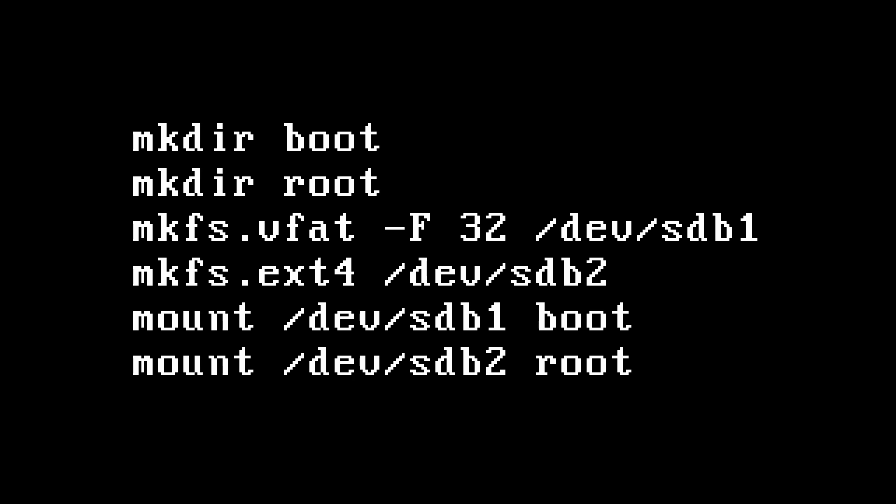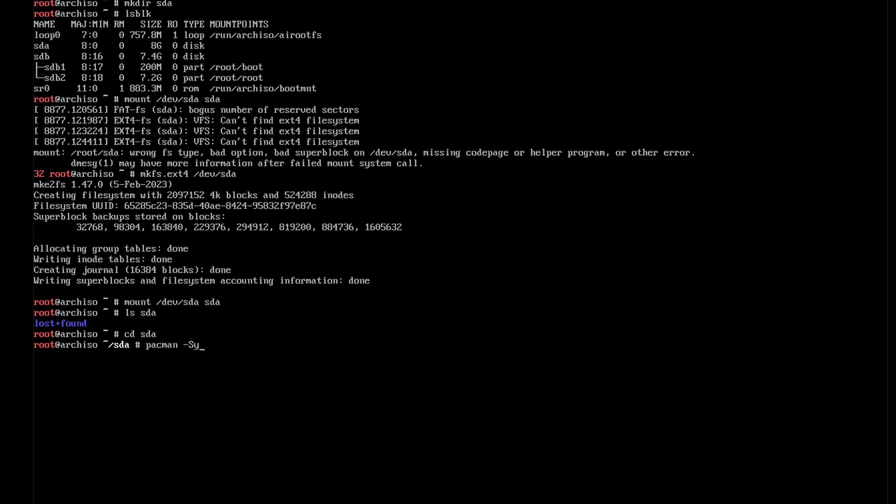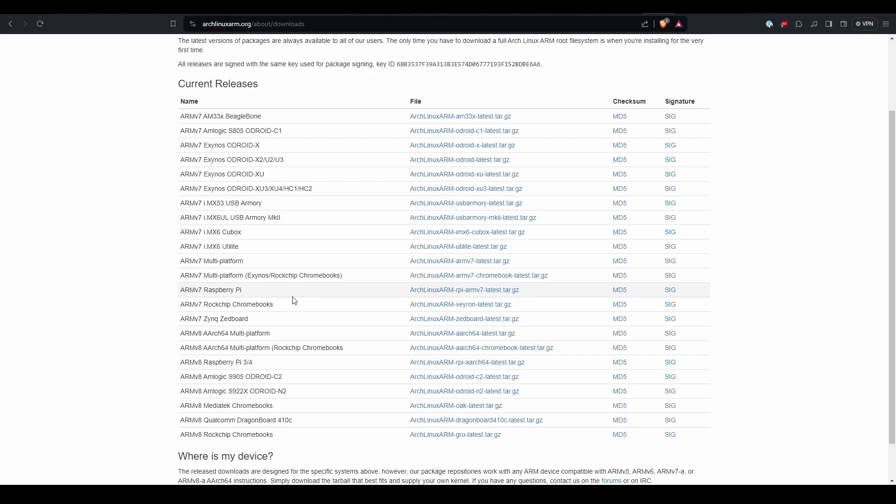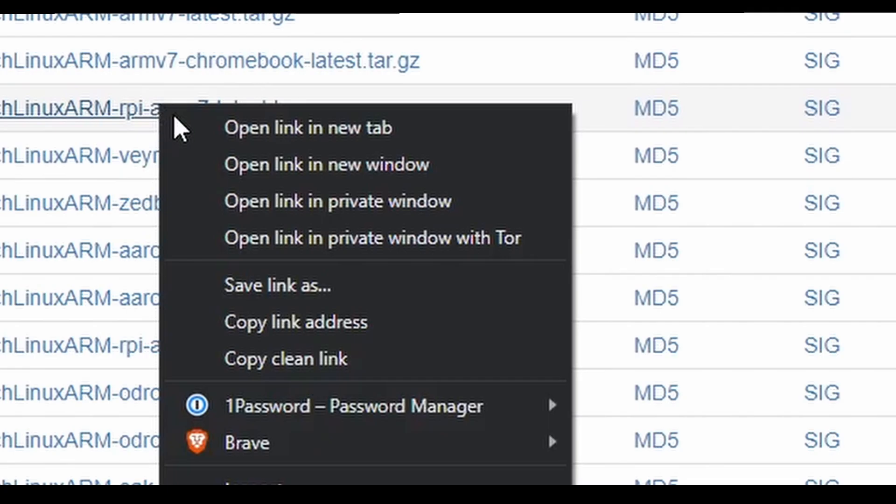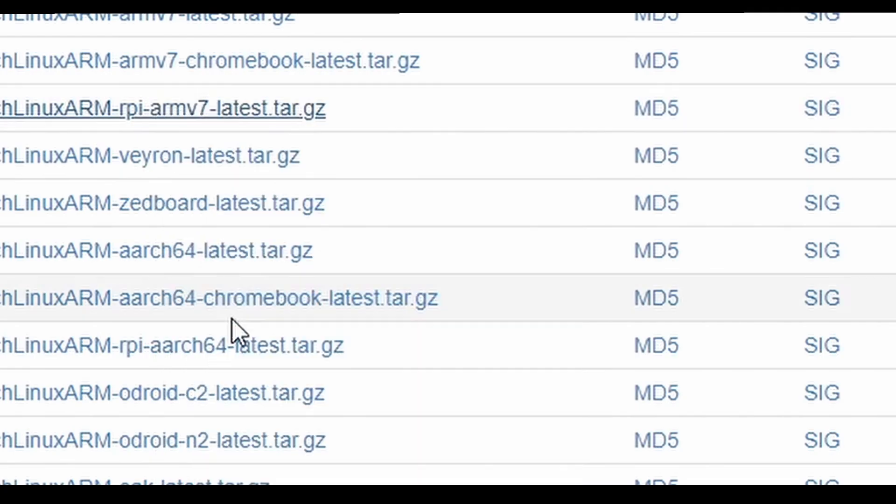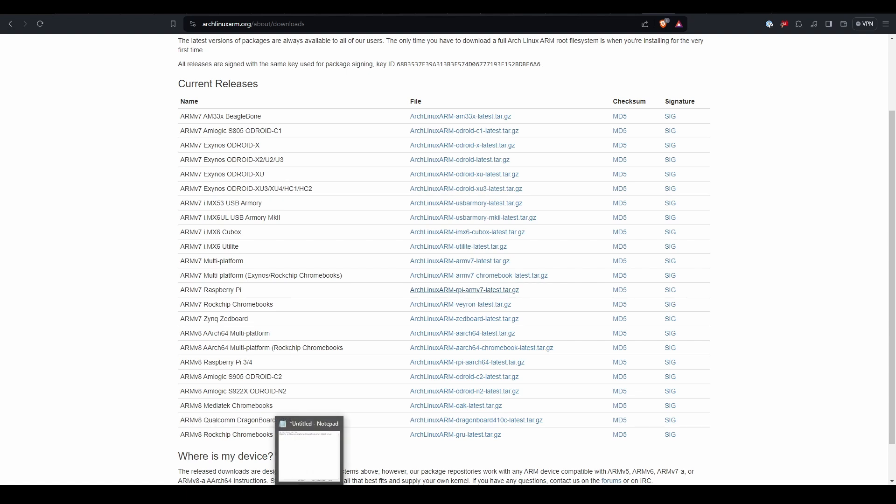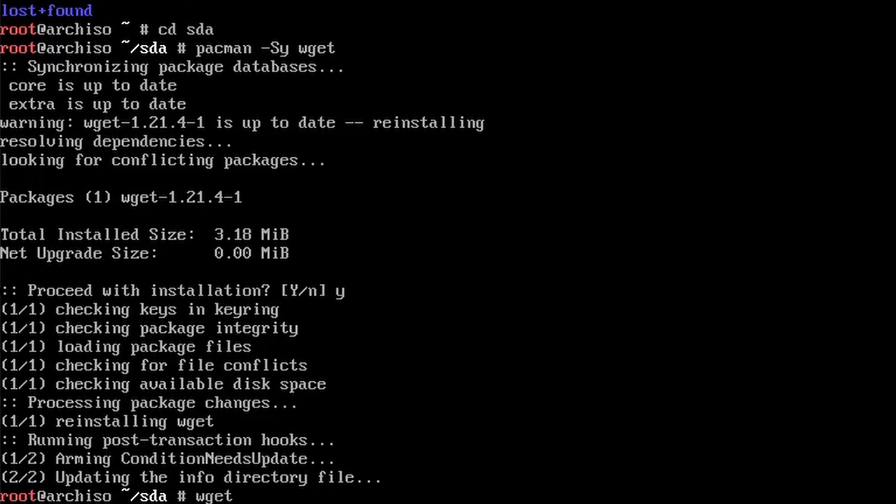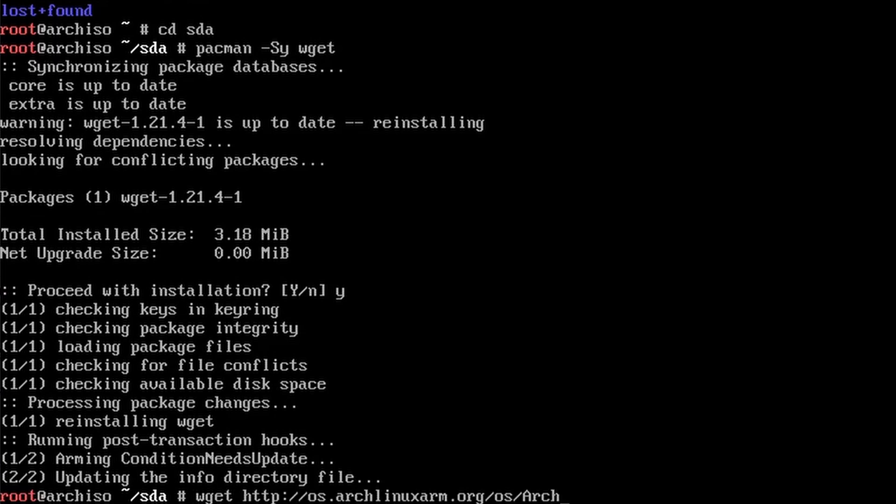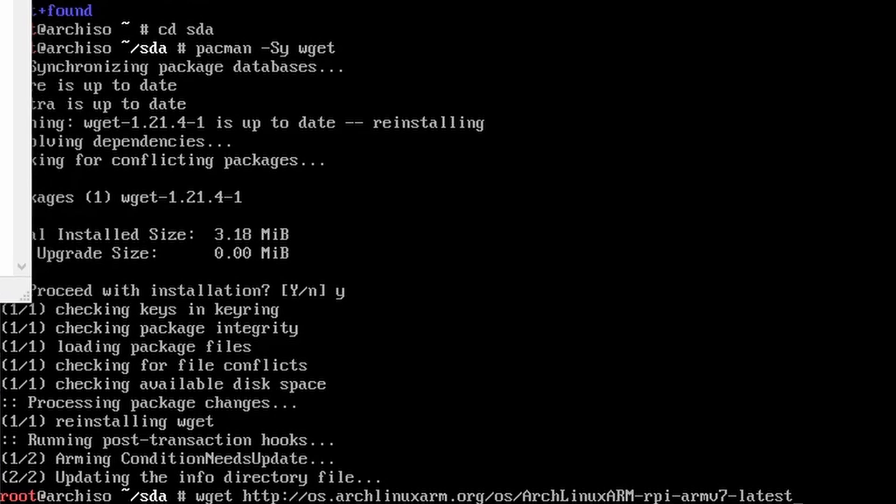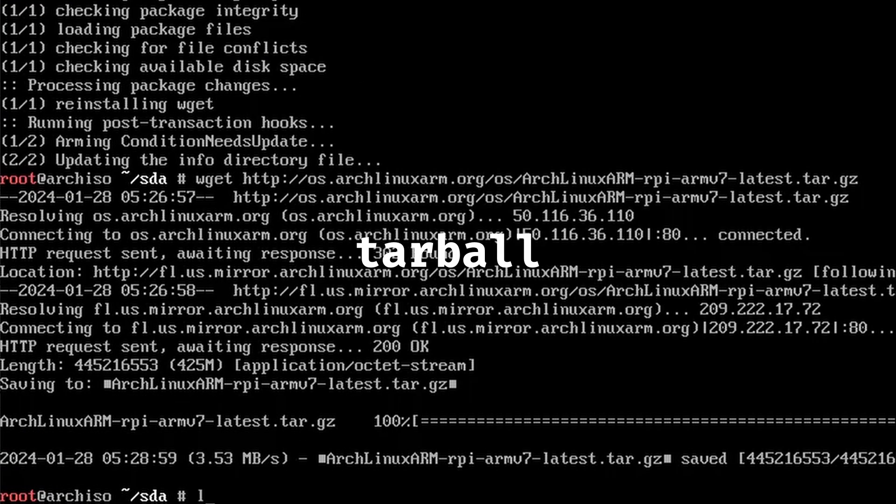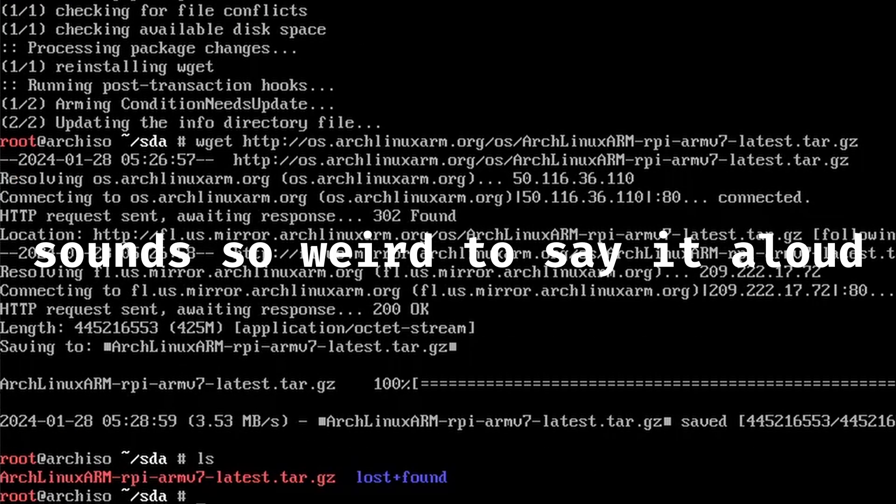I'm also going to install wget. While that's installing, I'm going to figure out which version of Arch ARM I'm going to need. I'm installing this on a Raspberry Pi 2, I think, so I'll need ARMv7. For Raspberry Pi 3, 4, or 5, you'll need ARMv8. Just copy the link and put it somewhere you can see while you're writing this command. This will download the tarball. If you ls, you'll see the file there.